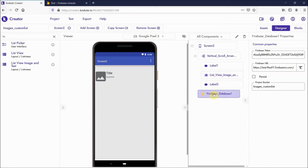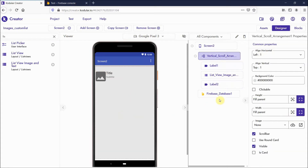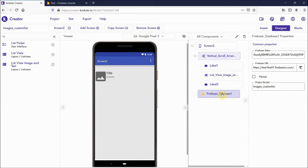I have dragged one Firebase component here. Label one and label two are just for spacing — you can use the space component also, that's not an issue. I have added my Firebase token and the test Firebase database URL.